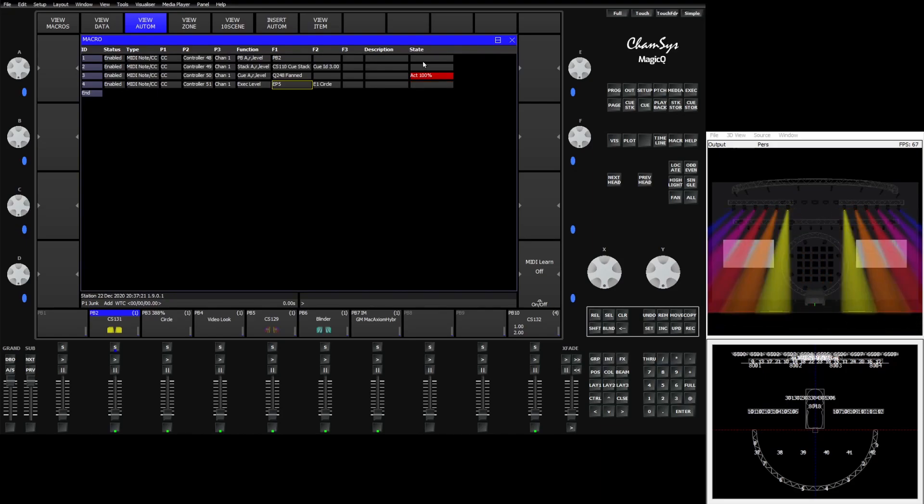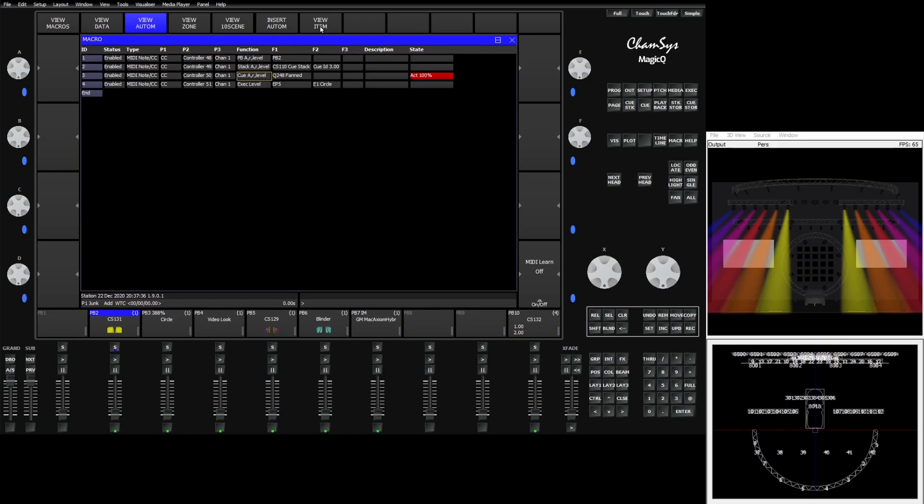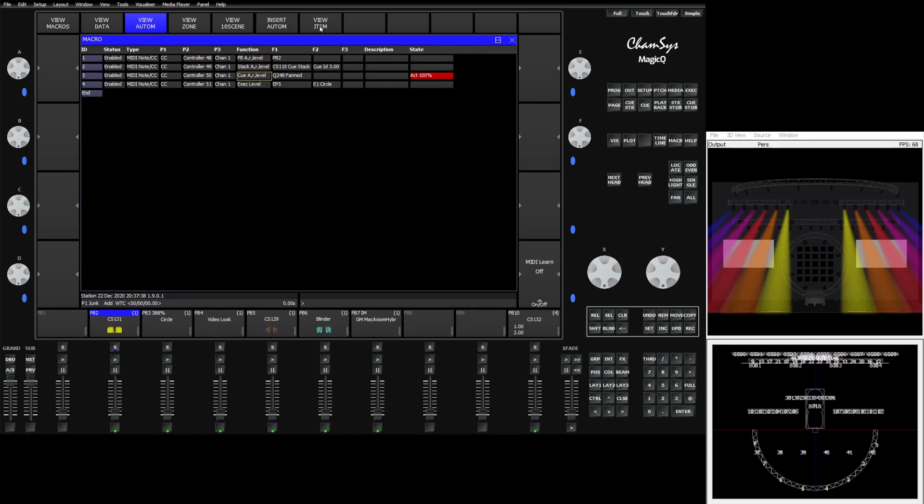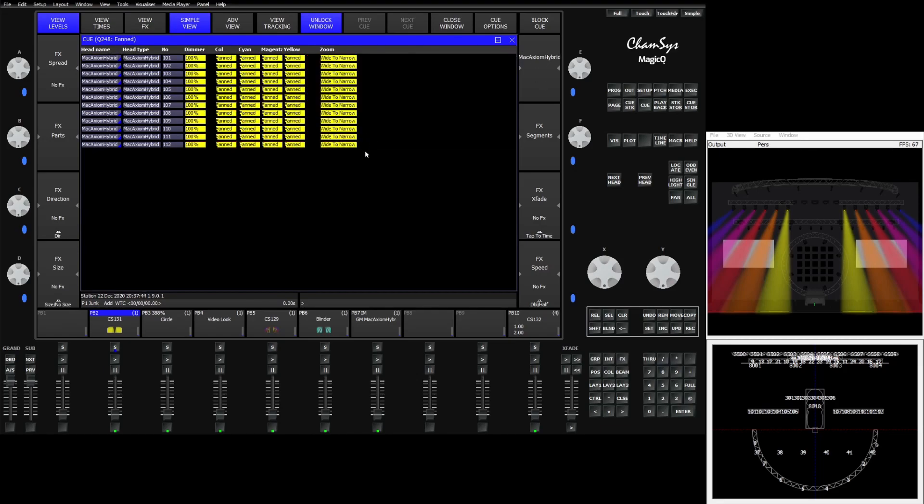In addition to this state box we've also made it easier to see the things that are contained in these automations. If I wanted to view queue number 248 here I now can click on the line in automation window and go up top here to view item. What view item is going to do is it's going to take me directly to that queue. You can see now we're in queue 248 the fanned queue and it's going to show me what's there.